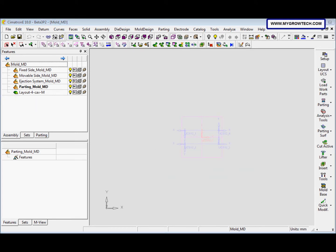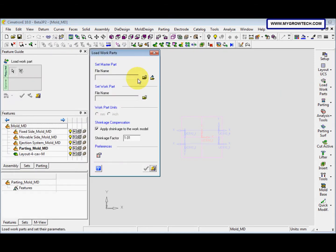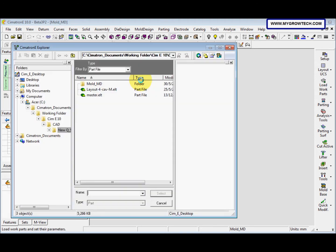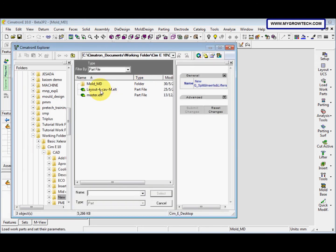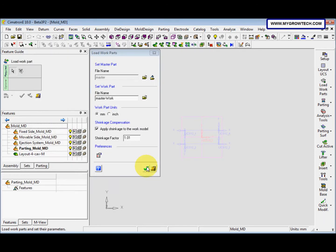After we load the layout path, we need to load the work path. Go here and select Load Work Path. Then select the master .elg file and click OK.